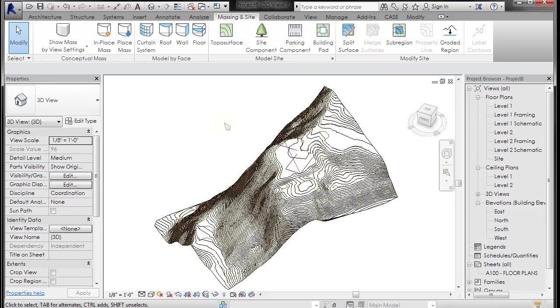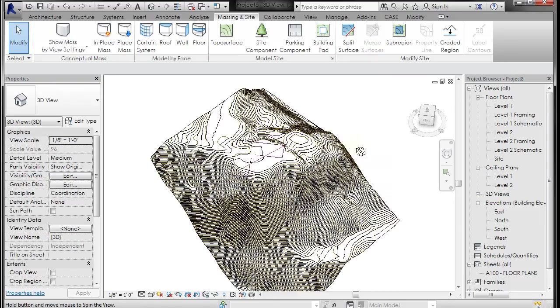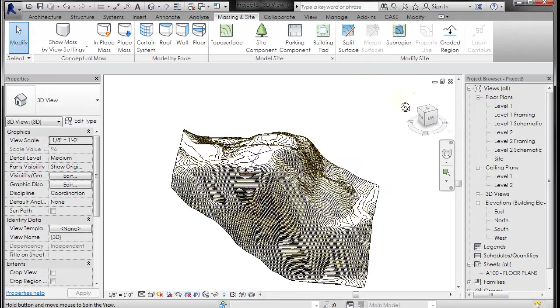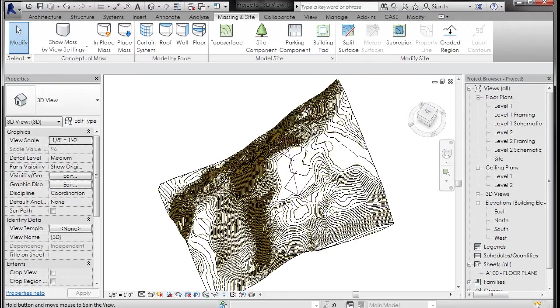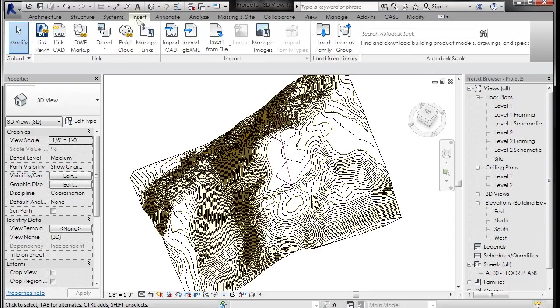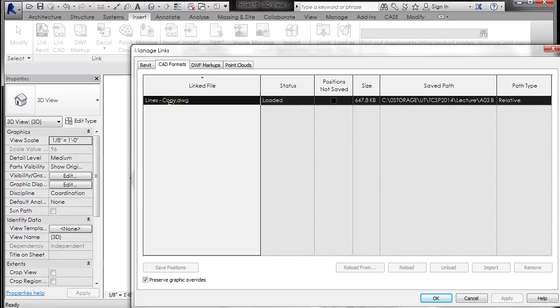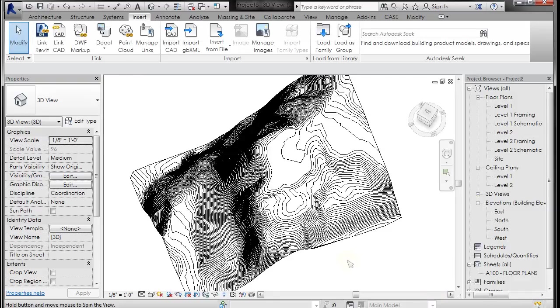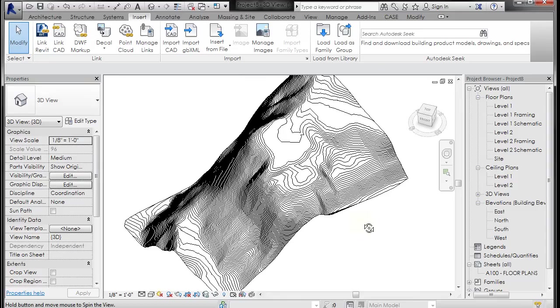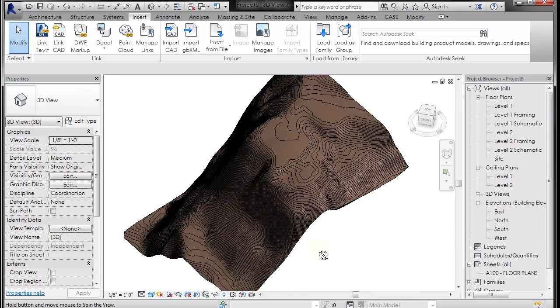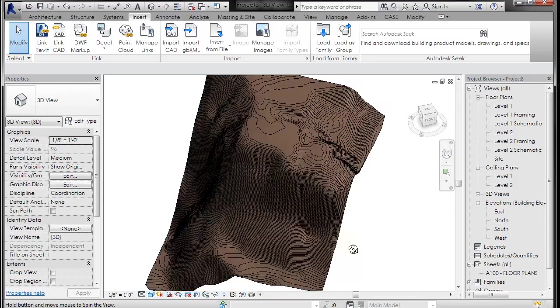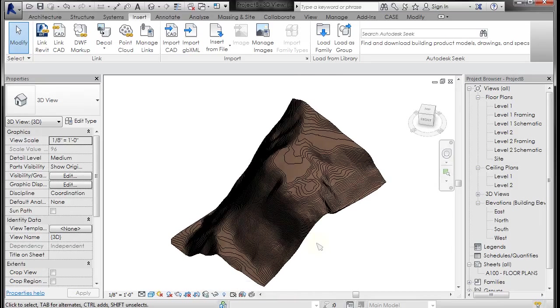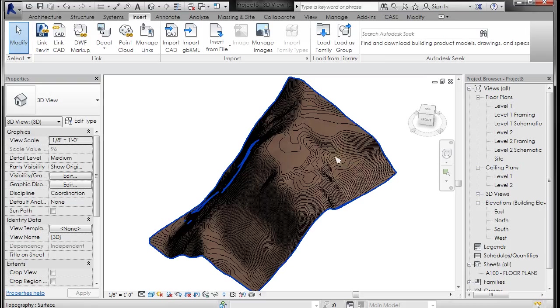And now you see if I spin around I have a 3D topography there. Now I'm just going to go into my insert tab and my manage links and I'm going to unload that AutoCAD drawing because right now I don't really need it. So now you can see that a little bit more cleanly. And if I go to a shaded mode it will turn that lovely dirt brown that comes in with Revit's default earth material.